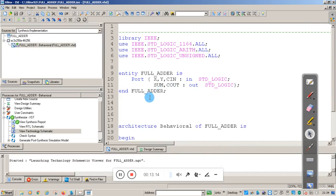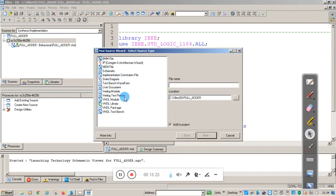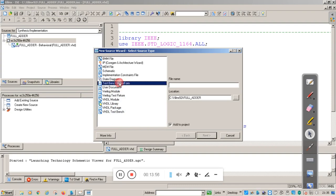Once this is done, we proceed to the test bench. Right-click on the package, click New Source. There are two options: you can give input using Test Bench Waveform or using the user-illustrated test bench where you write stimulus code. For better understanding first, we will see the test bench using waveform. Click on Test Bench Waveform and give the file name 'full_adder_tb' — TB indicates test bench.